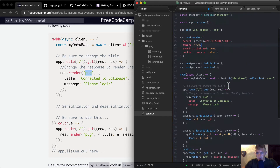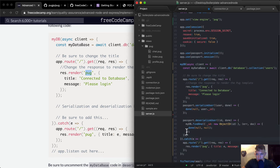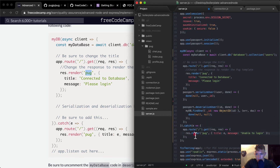Let's make sure this is all the way it should be. I'm looking at the blue lines to see where the function ends, and then dot catch and then our error 'unable to log in' — so if we get an error, that's where it surfaces.